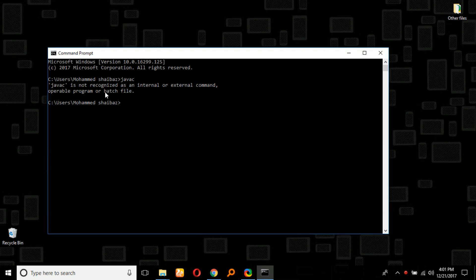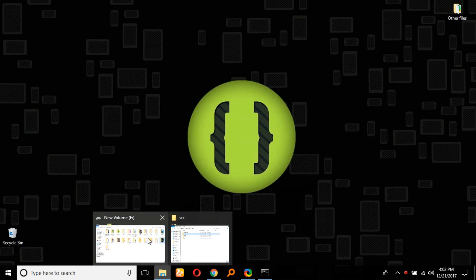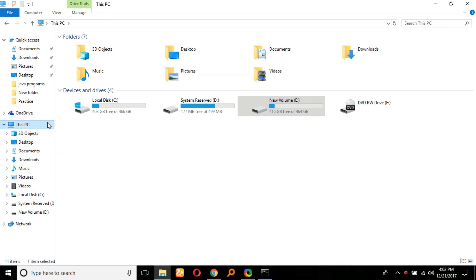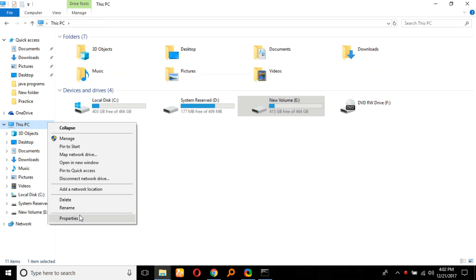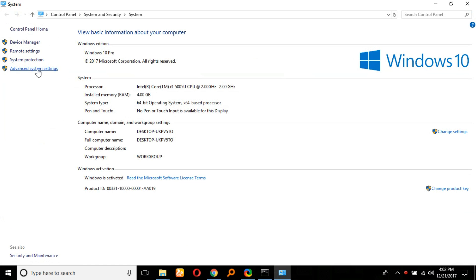As we can see here, it is not recognized as an internal or external command, so we have to provide the path. To provide the path, we have to go to My Computer, right-click, and then go to Properties.